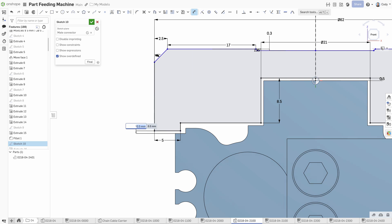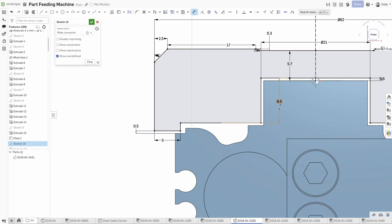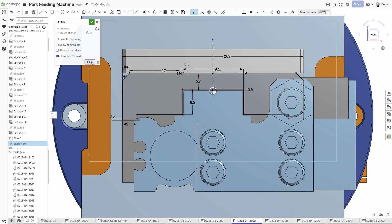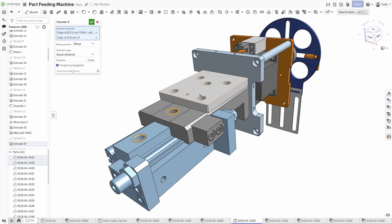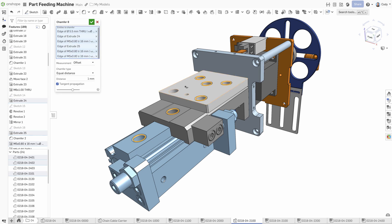Onshape's Parts Studio allows you to design multiple parts together in the same environment. This allows you to create geometrically related parts in a streamlined, top-down workflow with a single feature list.